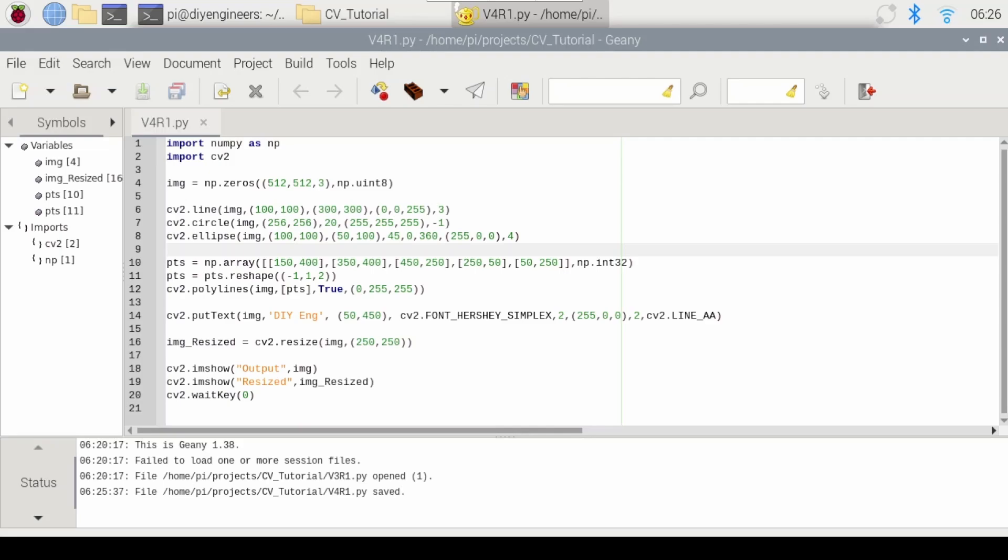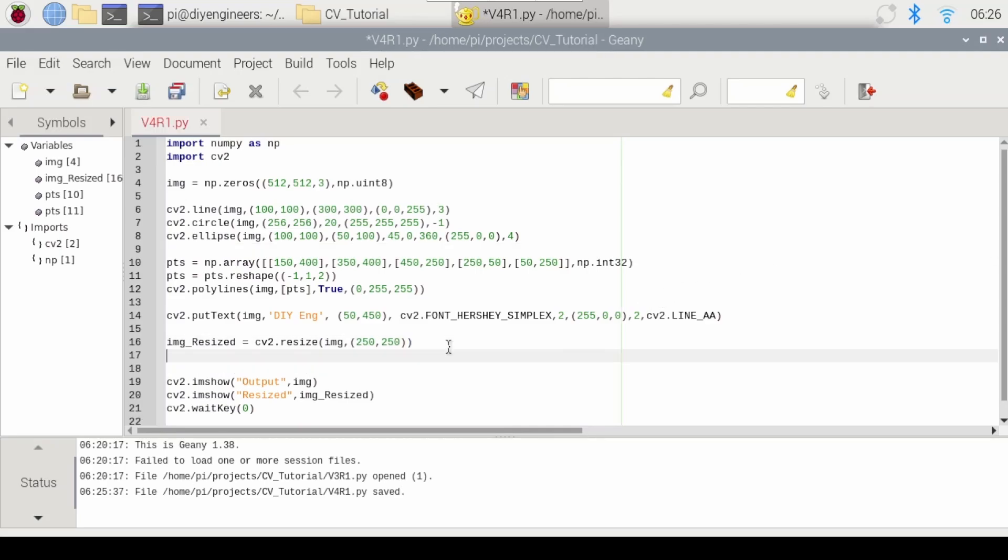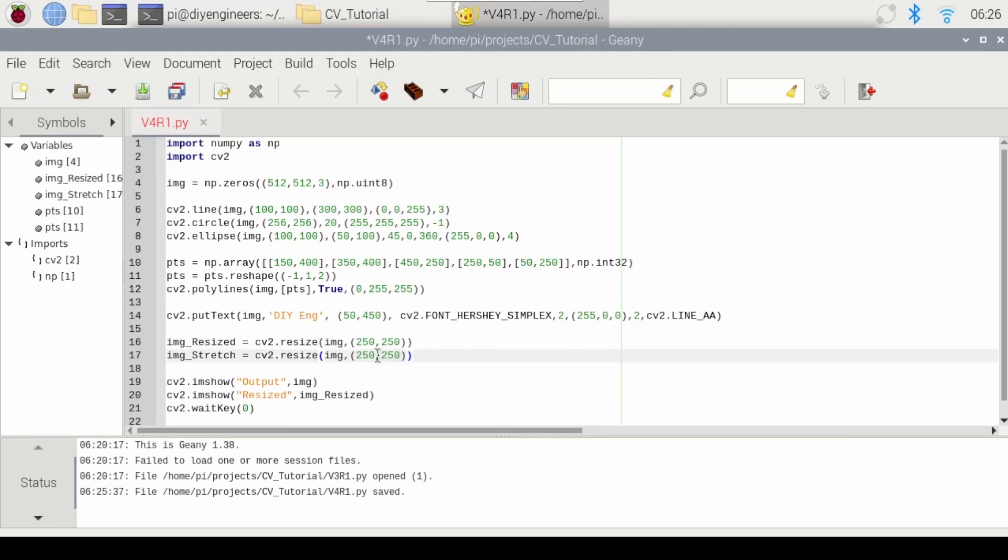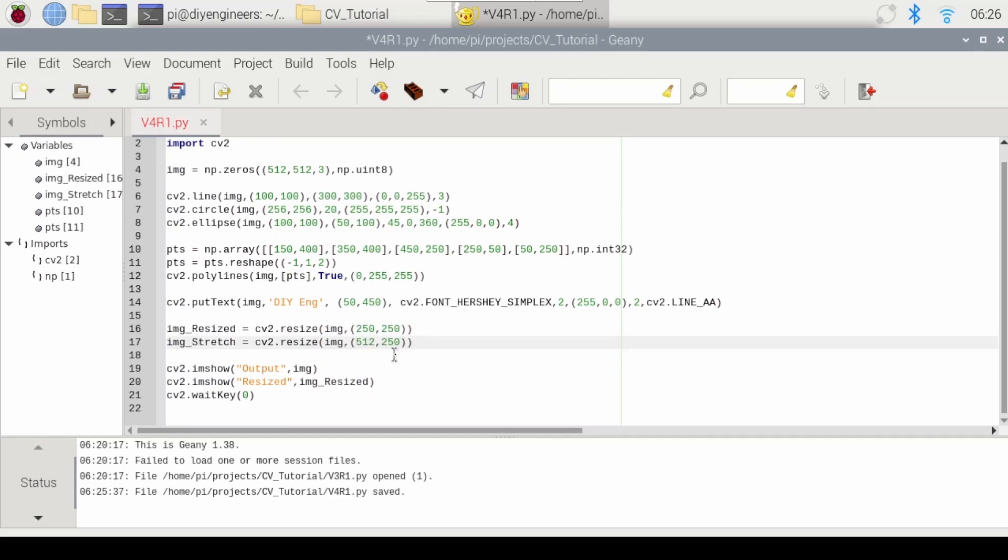Now if you pass a height and width that matches the aspect ratio you get the normal image just smaller or bigger. But if you don't match the aspect ratio you can stretch the image. So let's try that. We'll call this one img_stretched. You just copy and paste this. And then we'll make this 512 so match the original dimension. We'll still do 250. Then we'll go ahead and add this